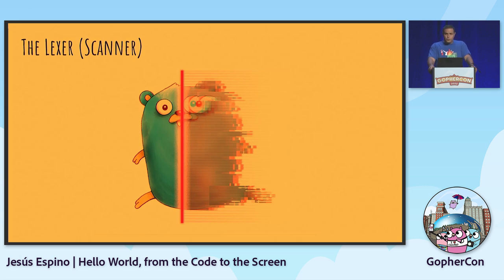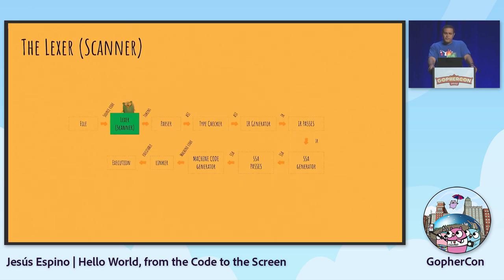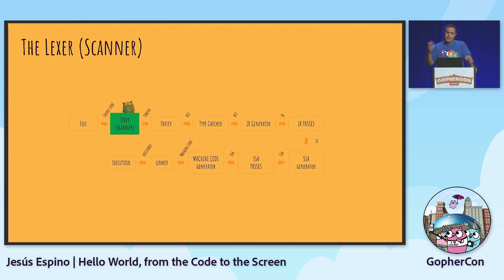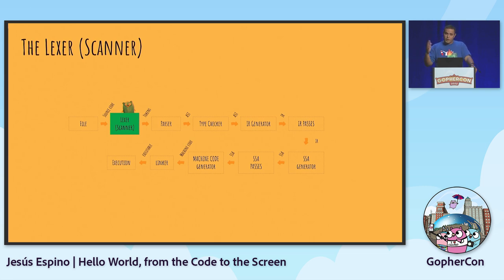Let's start with the scanner, or lexer. This is the first step of the Go compiler - it is going to convert our source code into tokens. Tokens are individual chunks that have meaning for Go. For example, an identifier is a token, a keyword is a token, parentheses - that kind of symbol - are independent tokens. The lexer is a state machine that reads characters and generates tokens on demand: whenever you request a token, it starts reading characters from the file, returns the token, and waits until you request more.